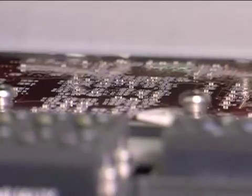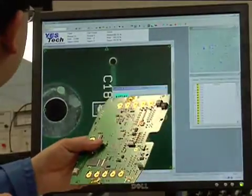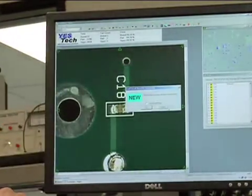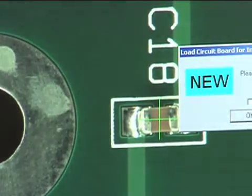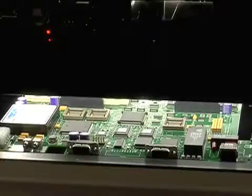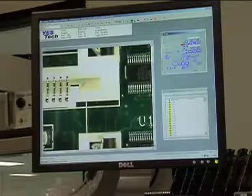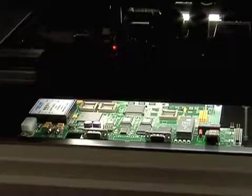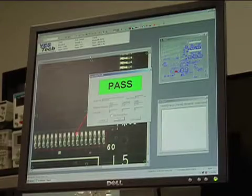After component placement is completed, it is then verified and inspected by SMT operators to validate the placement accuracy of all the components mounted on the board. After the placement verification, the boards proceed for reflow.